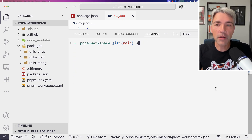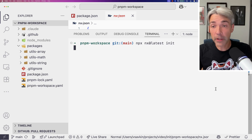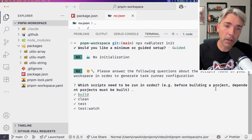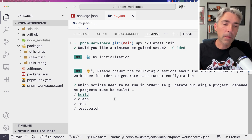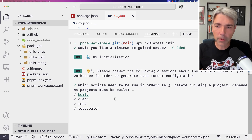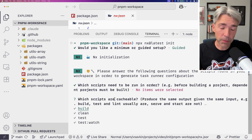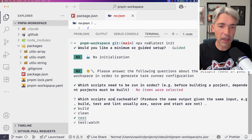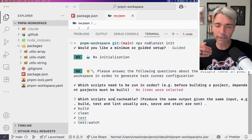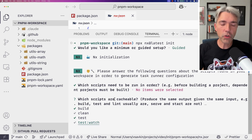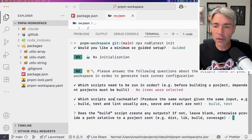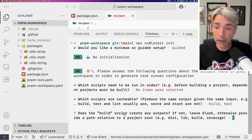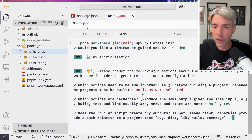So let's start from scratch. This time I'm choosing guided. It figures out we have some scripts, and it will let us choose which scripts need to run in order. It asks which scripts are cacheable: build is cacheable, test is cacheable. Clean is not cacheable because it's a side-effect operation. Test watch doesn't produce file artifacts, so no need to cache it. The build script creates outputs in dist.